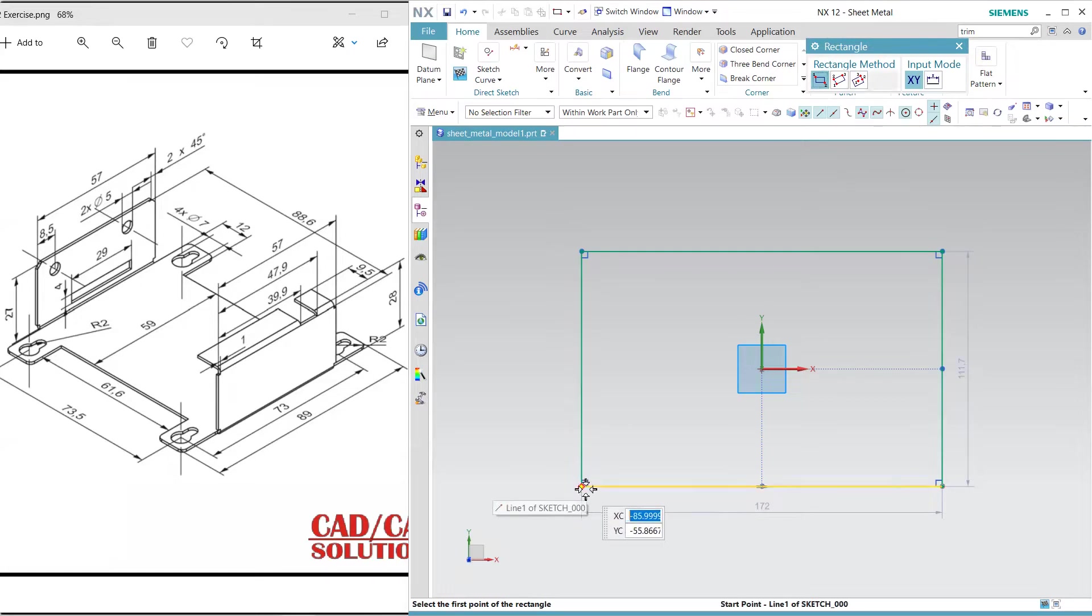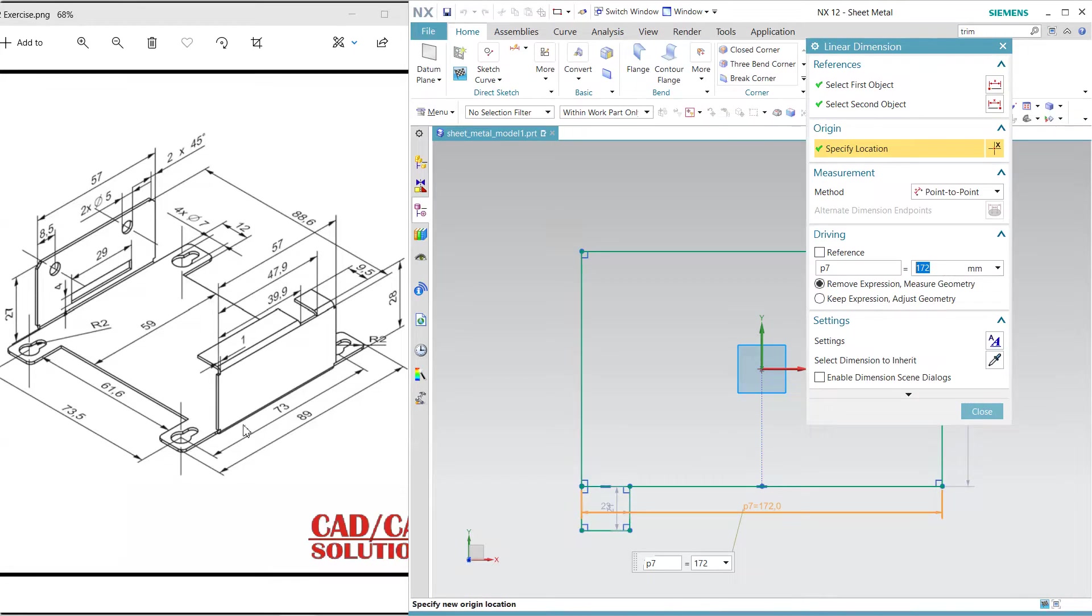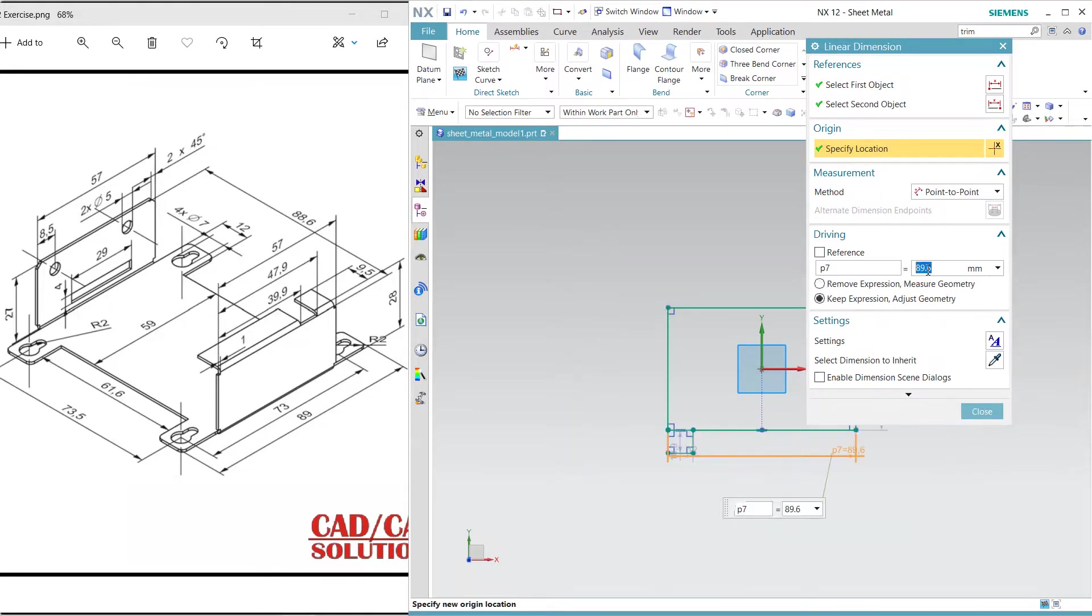Now dimension it. This dimension is 88.9 from outside to inside. So 89.6 from outside to outside. We have to create this because the sheet will come outside.